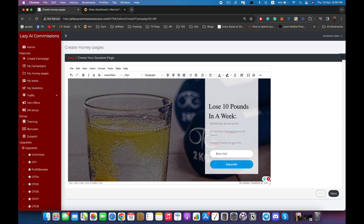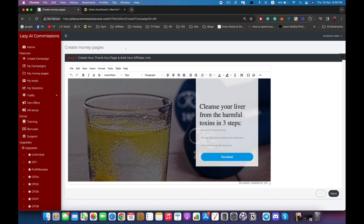Right here is where the customer will enter their email to subscribe — I'm going to show you how to hook up your system in just a minute. Let's say we're happy with how this page looks. We'll click Next, and now it will show us the delivery page, which is the page your customer or subscriber will see after entering their email.